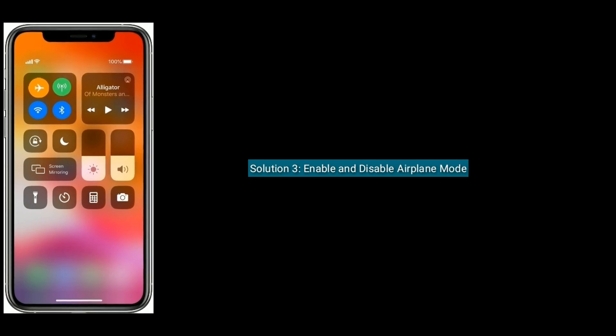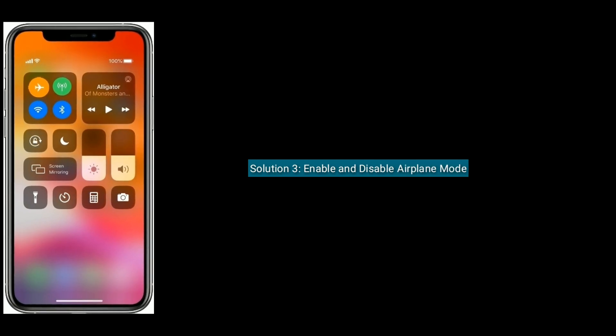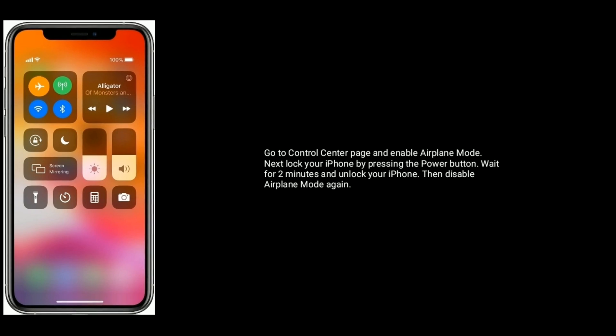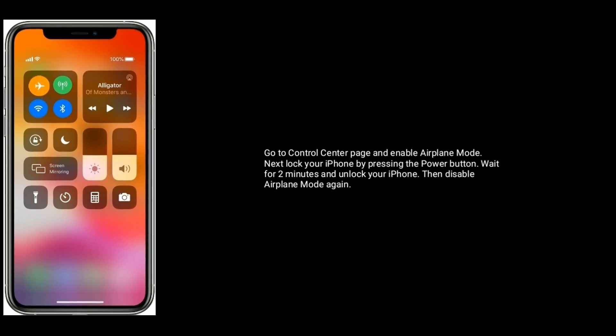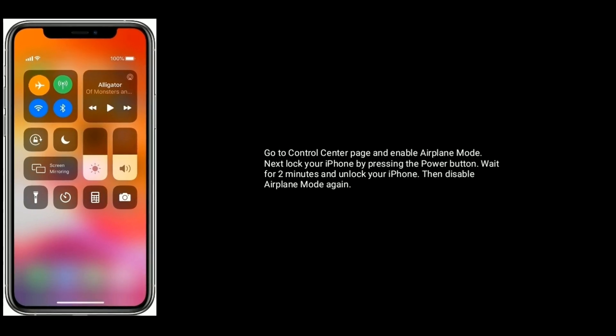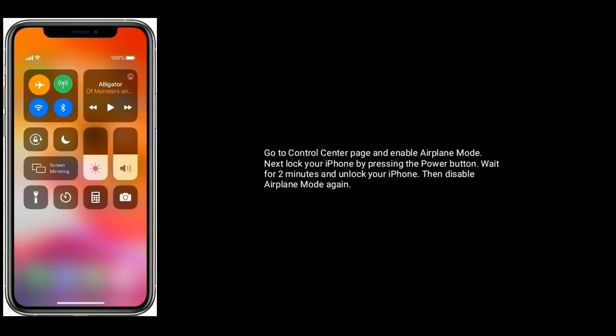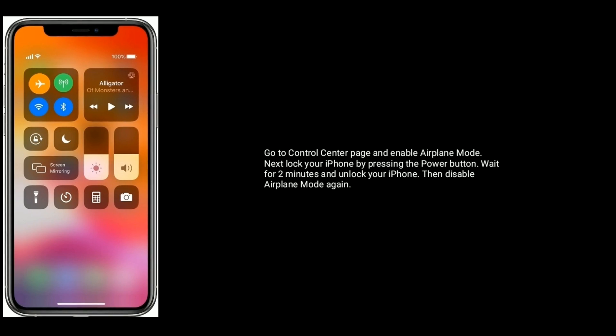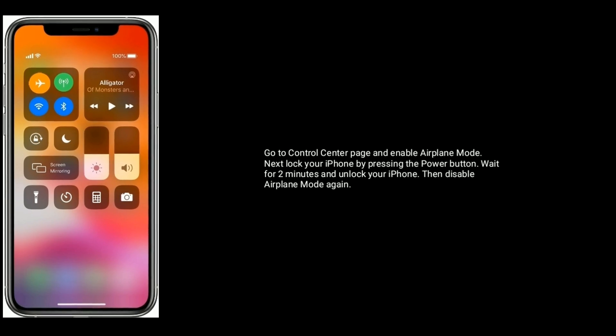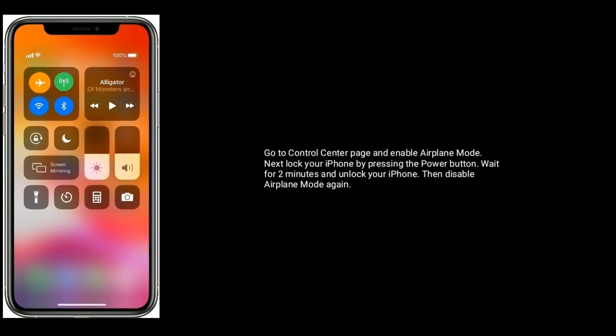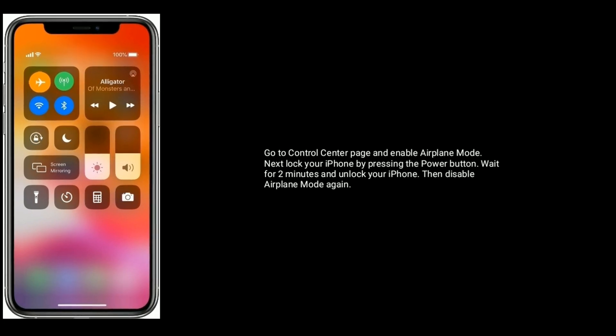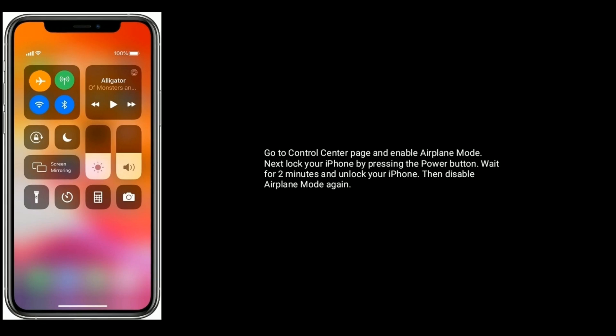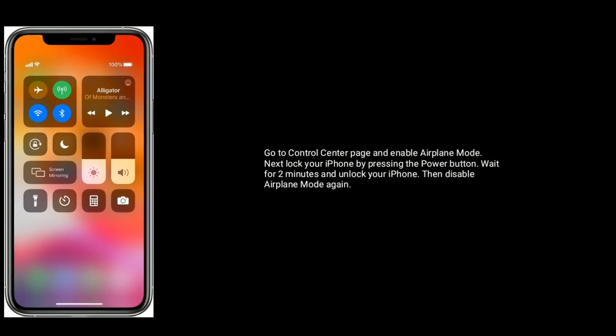Solution 3 is enable and disable Airplane Mode. Go to Control Center page and enable Airplane Mode. Next, lock your iPhone by pressing the power button. Wait for two minutes and unlock your iPhone, then disable Airplane Mode again.